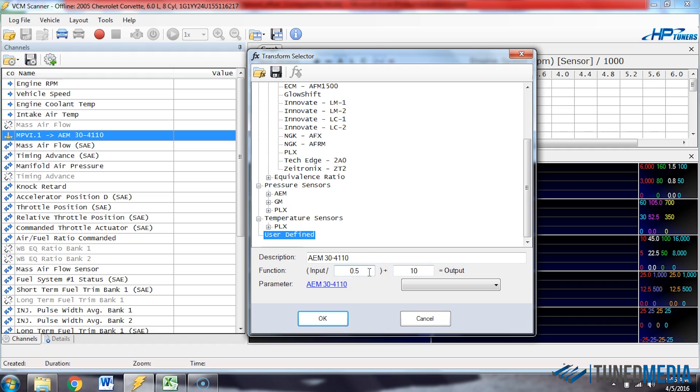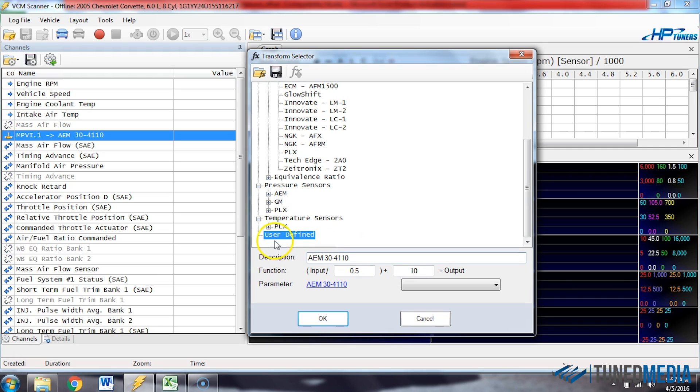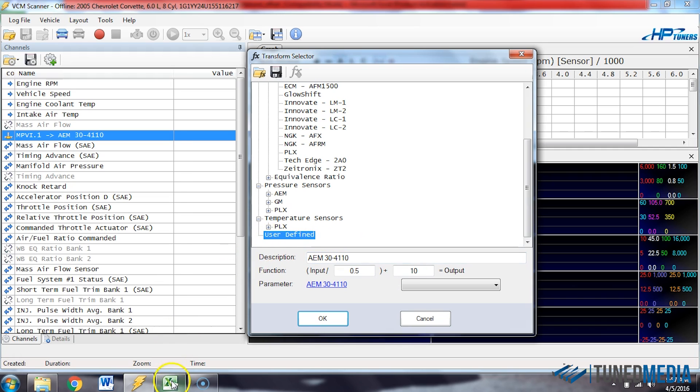So at this point, you can change this function here to your wideband offset voltage. Now, to determine your wideband offset voltage, that sounds a little bit daunting, but we have a spreadsheet that we've made for you guys that makes this really easy. It's available on our website and through a link in this video as well.